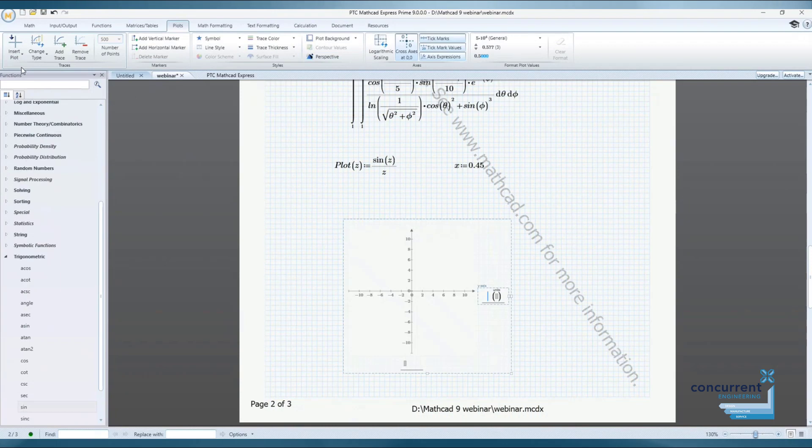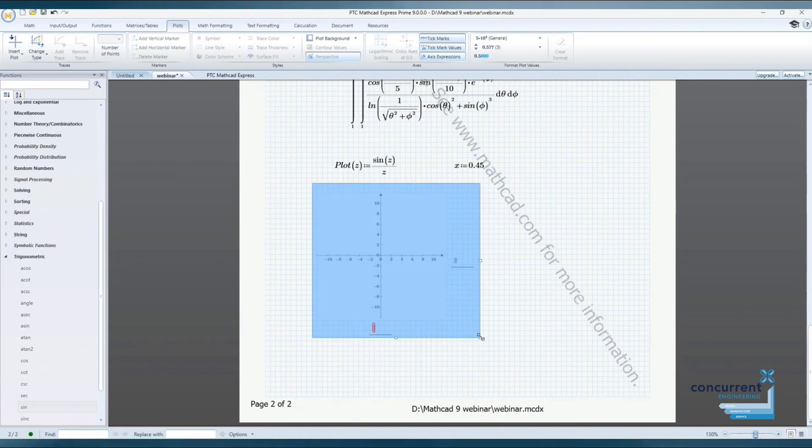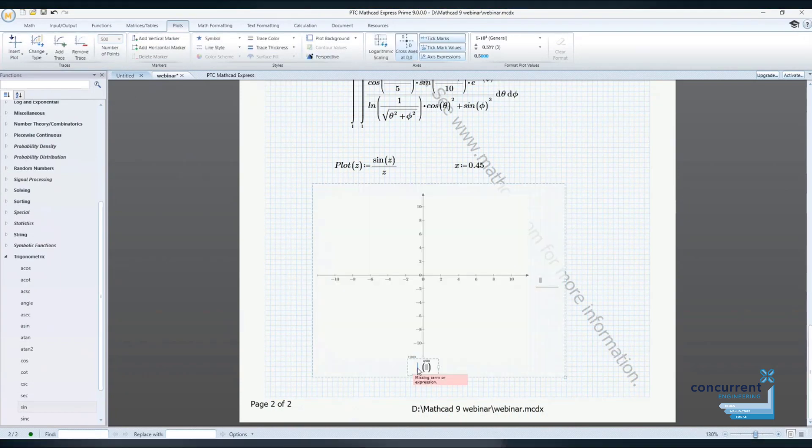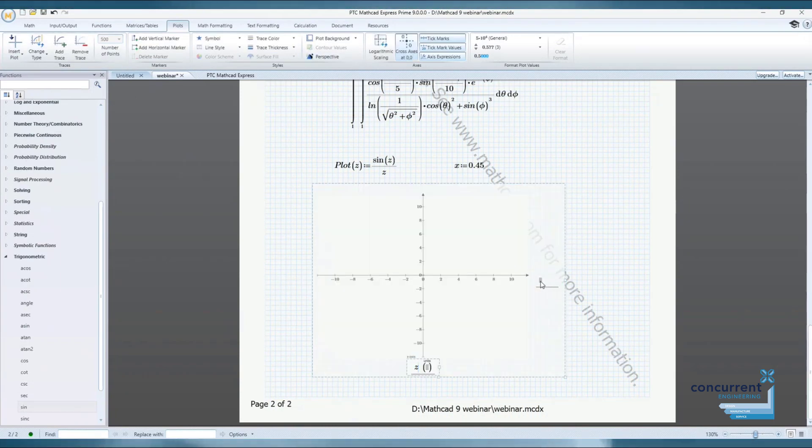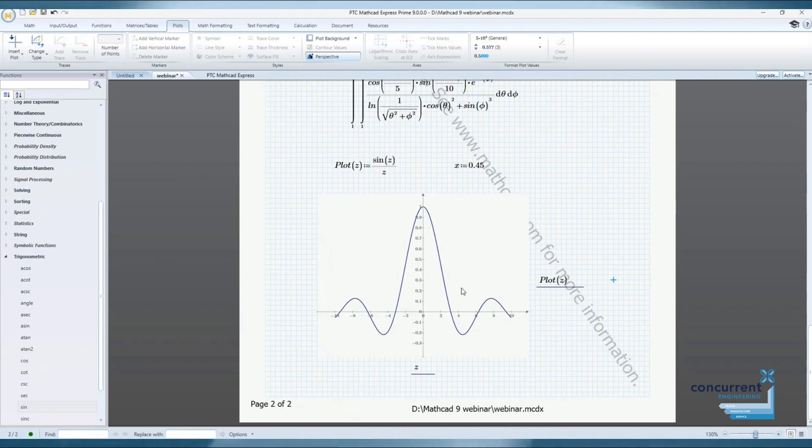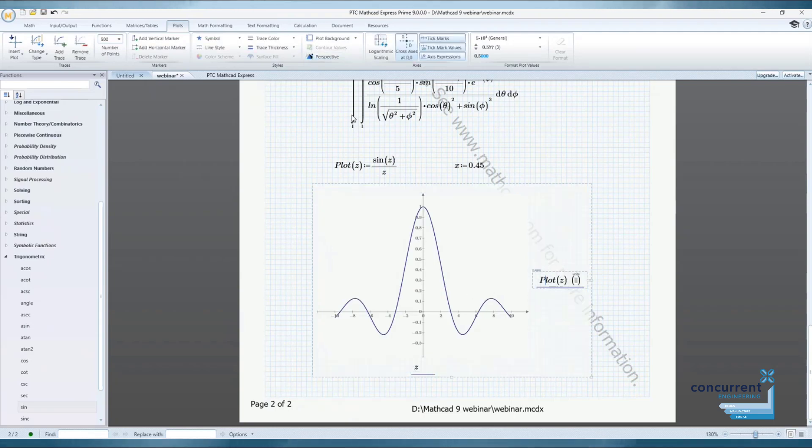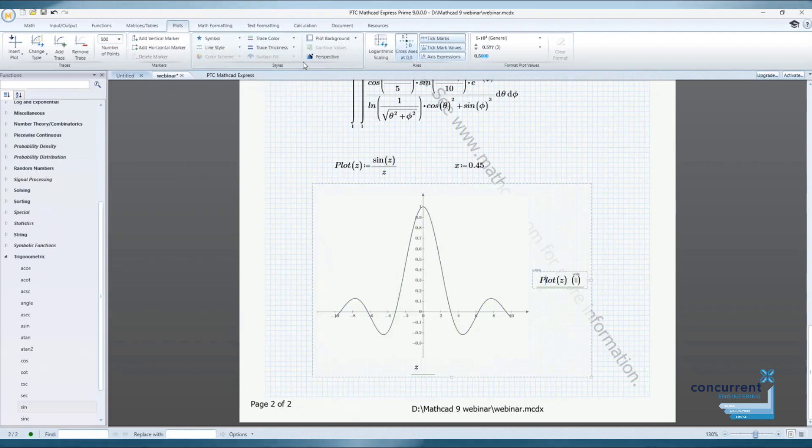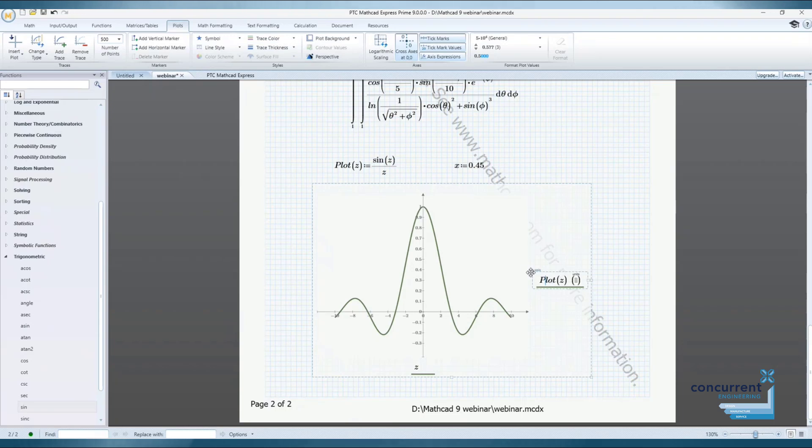And then finally, let's create and add an equation and display the result using an XY plot region. This again is available in Mathcad Express.